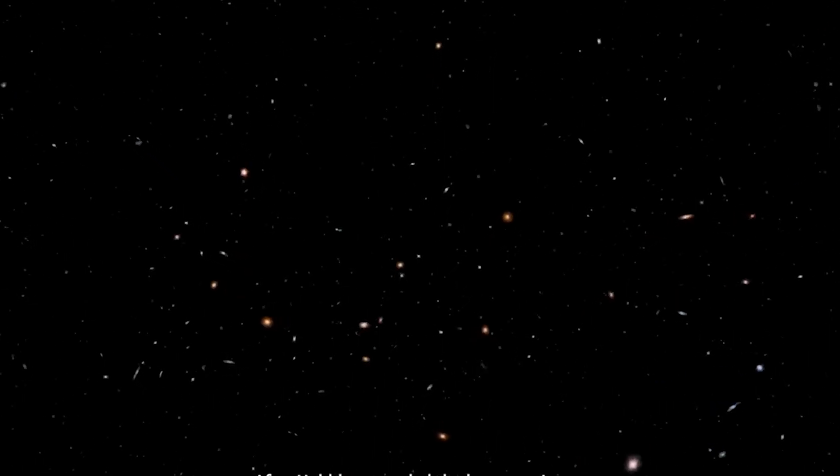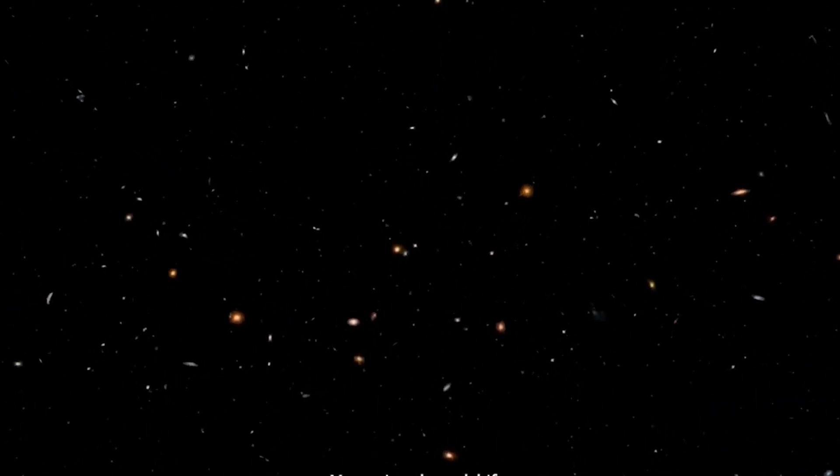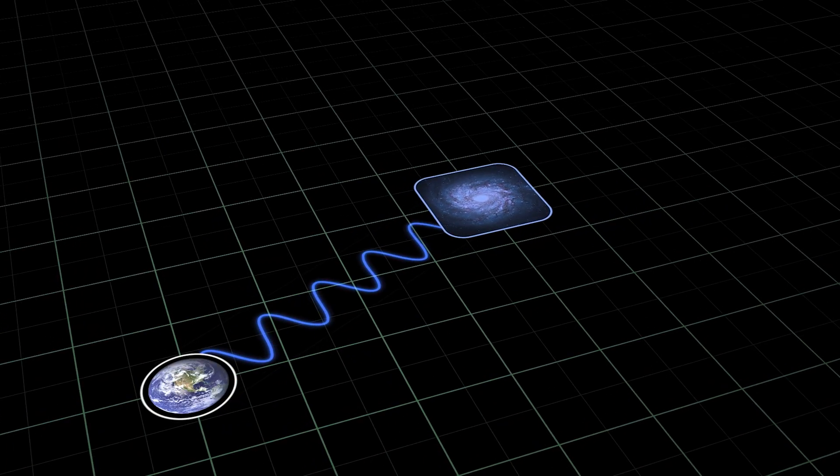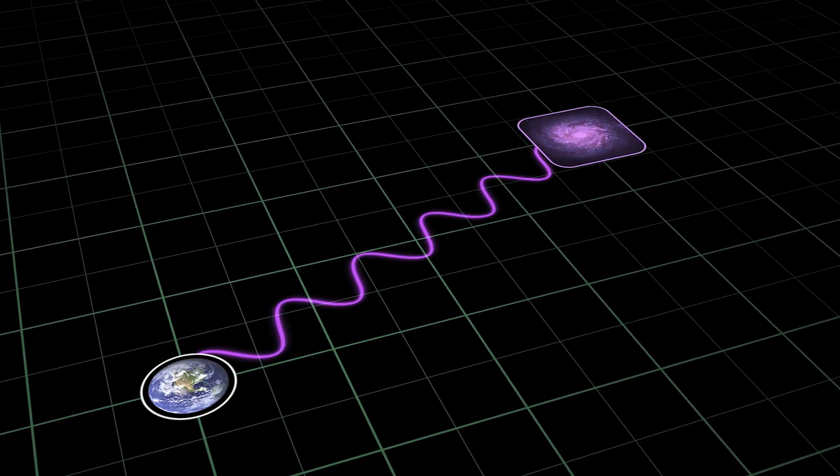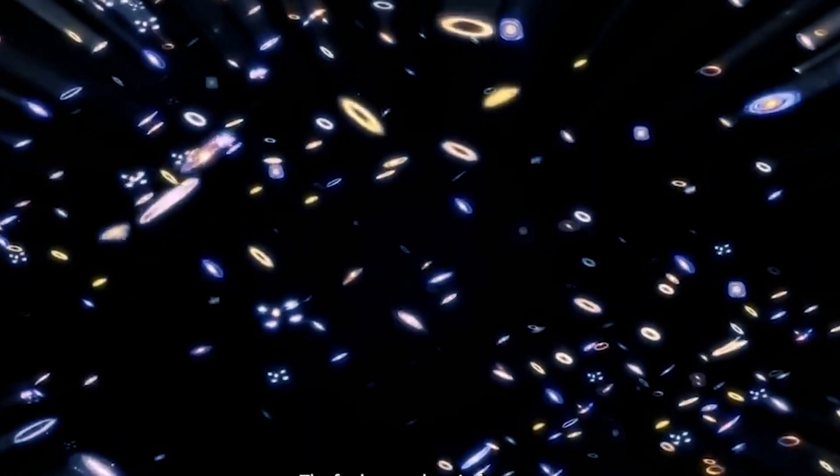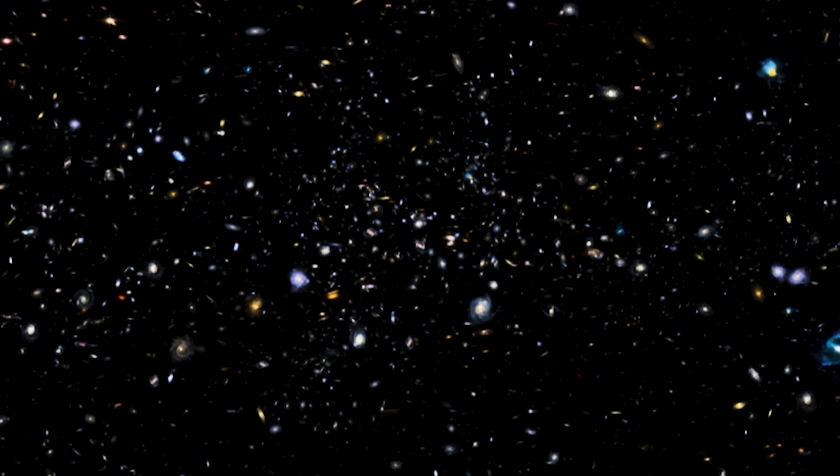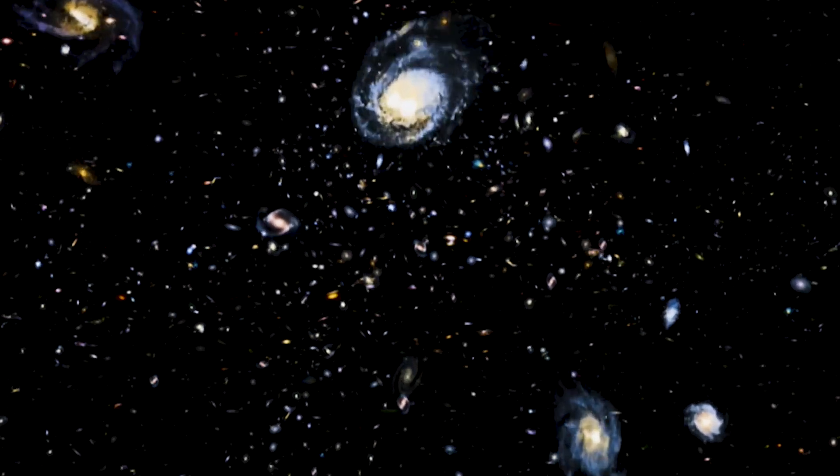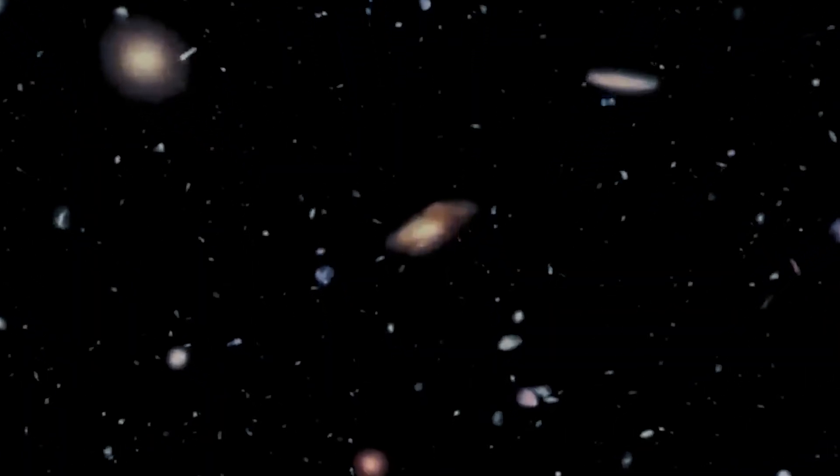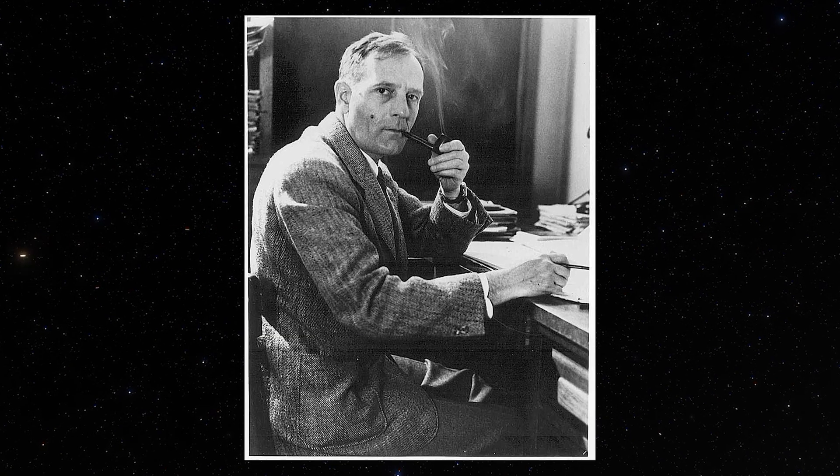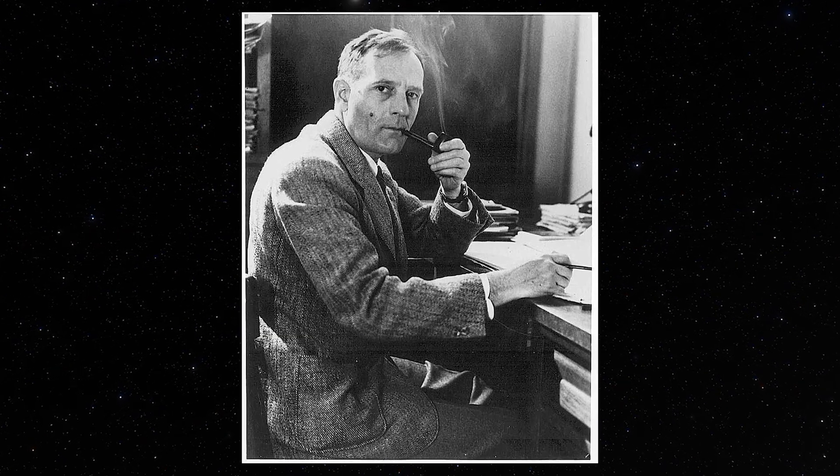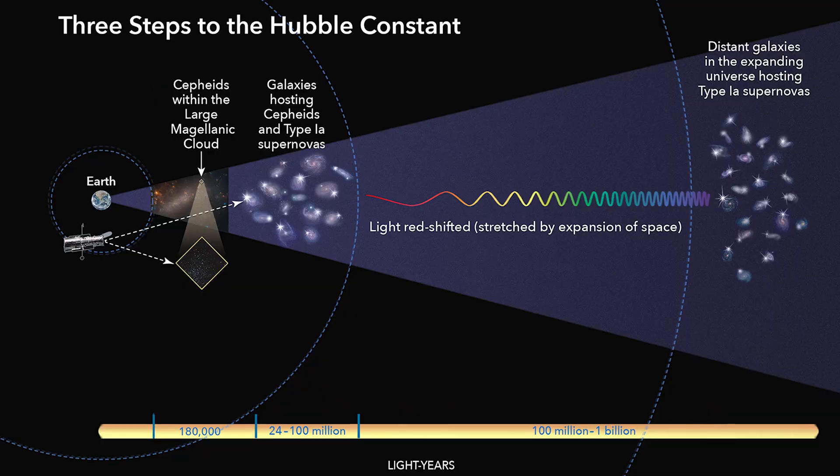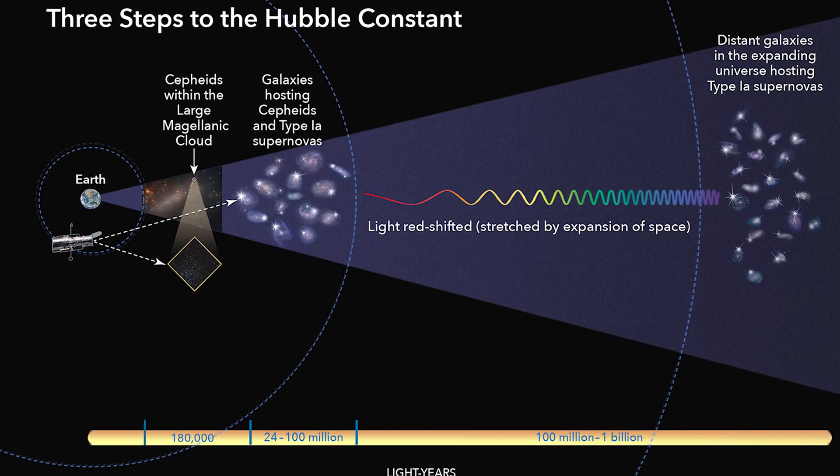After Hubble expanded the known universe virtually overnight, he dove even deeper, measuring the redshifts of distant galaxies and sorting them by distance, size, shape, and brightness. That's when he stumbled upon something extraordinary. The farther a galaxy is from us, the greater its redshift. In simpler terms, the more distant a galaxy, the faster it's racing away from us. This consistent pattern led Hubble to identify a fixed relationship between redshift and distance, a concept now known as the Hubble constant.